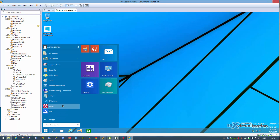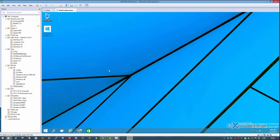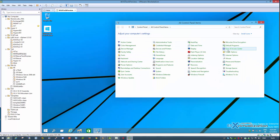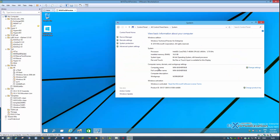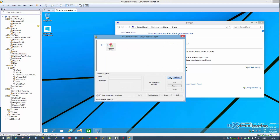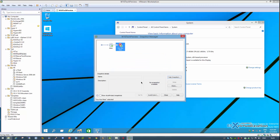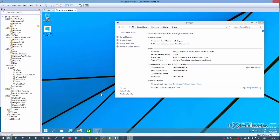While I cannot possibly show the difference, you can see it's quite fast overall. I'm running Workstation on a Sandy Bridge CPU with six cores and 64 gigabytes of RAM, so I can spin up quite a lot of VMs on it.